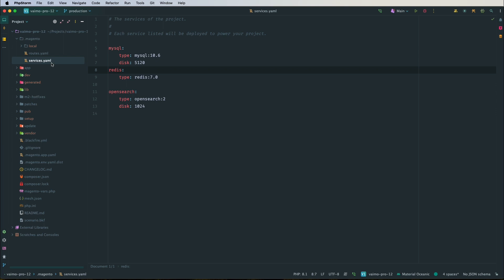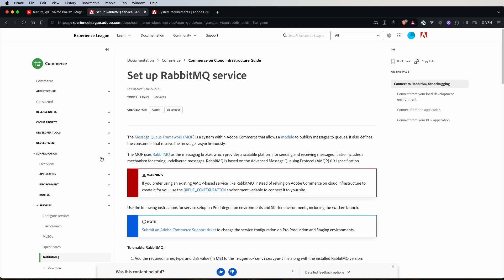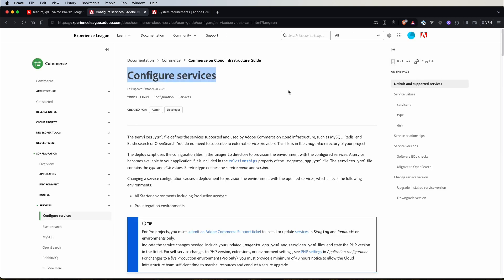Here we already have three services defined: MySQL, Redis, and OpenSearch. Those are configured out of the box as they are required for proper functioning of our stores. We can also configure two more: Elasticsearch and RabbitMQ. Everything is well explained in the documentation page under 'Configure services'.